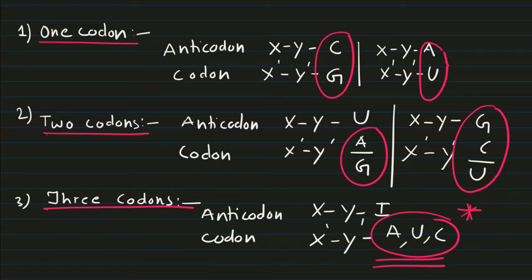In the three codon scenario, if you have inosine present in the tRNA anticodon, then mRNA can have adenine, uracil, or cytosine at the third base position.